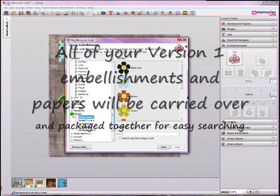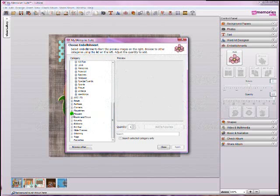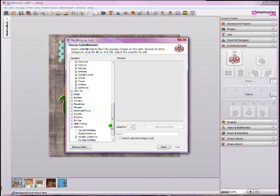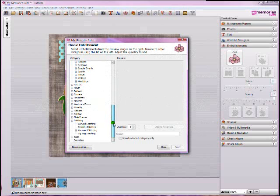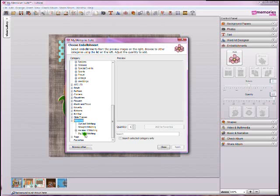So let's find something that's new, maybe in stitching. In the stitching section, I love stitching, I love putting the little stitches along the edges of my pages. In the stitching, you've got new sections, you've got curved, straight, zigzag, and right here you'll see it says Version 1 stitching. This is just to let you know that all the things from Version 1 have been carried over and they're all collected right here in one spot.